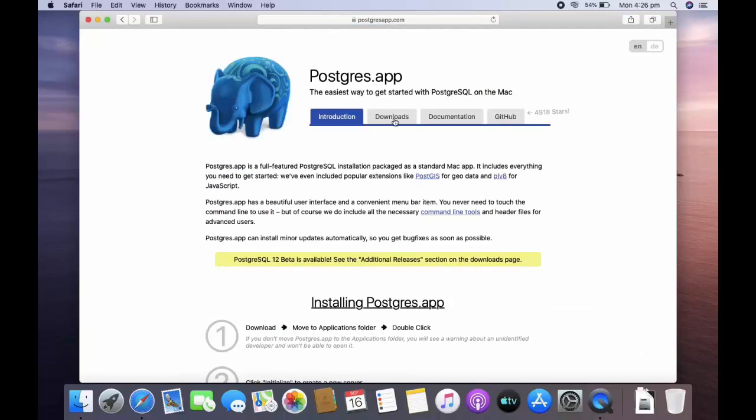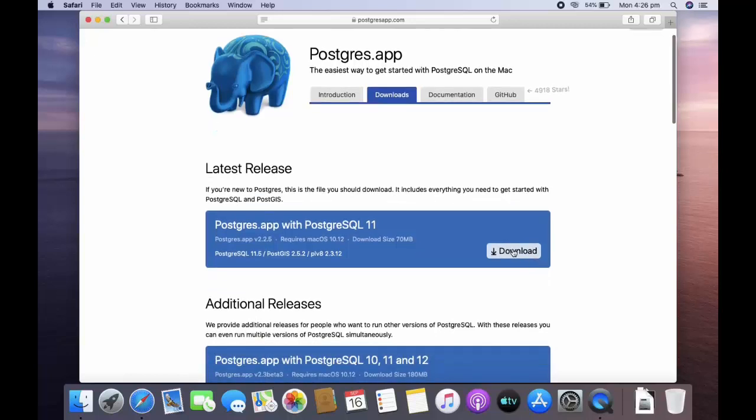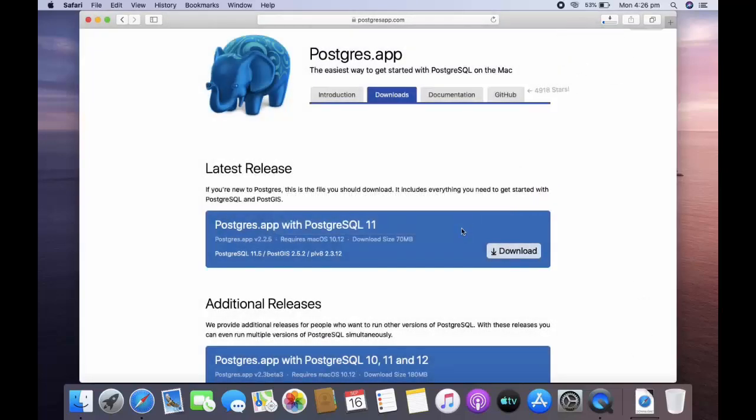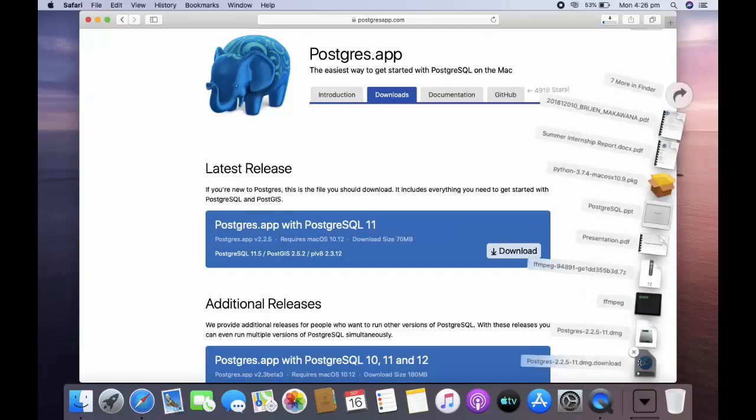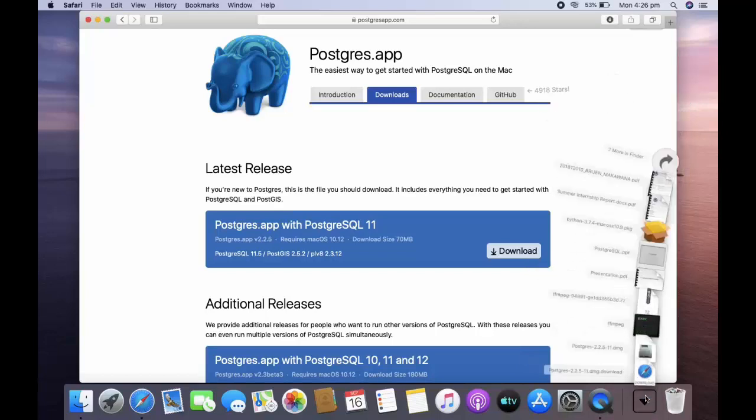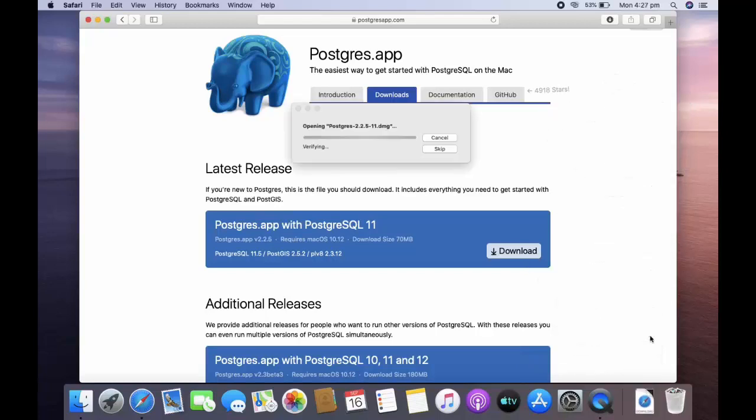Go to downloads and here you can download. So once you download it, just open that. I am going to wait because I have already downloaded it. Just open that dmg file.